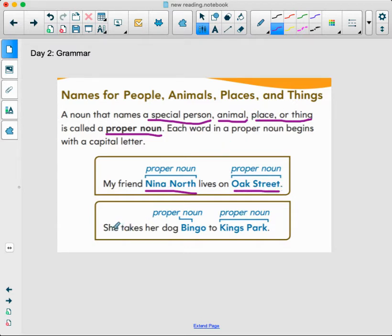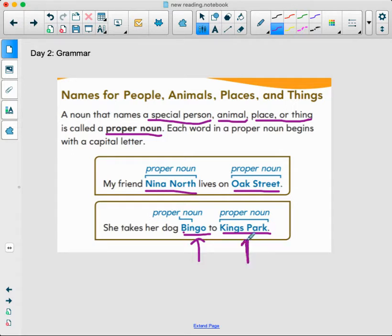Nina North is a specific person, a special person, and Oak Street is a specific or special street. Let's look at the next one: she takes her dog Bingo to King's Park. Bingo is a proper noun and needs a capital letter, and King's Park is a specific place. We didn't just say she takes her dog to the park — we told you exactly what park, which gives more detail.